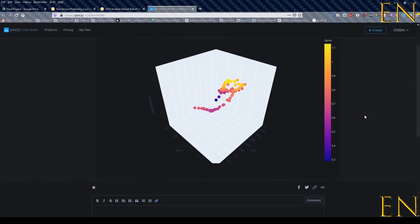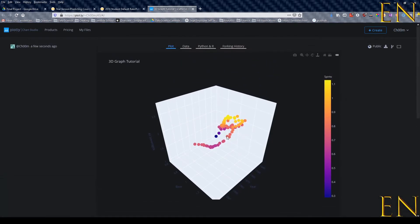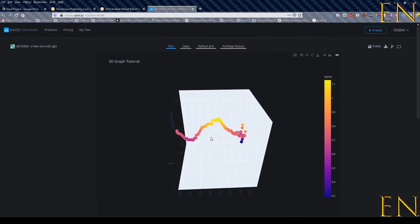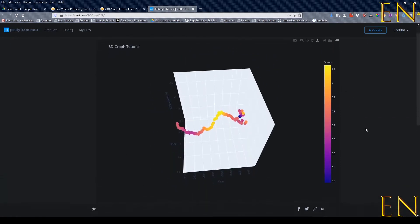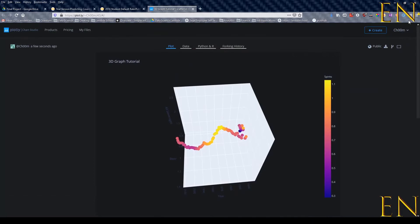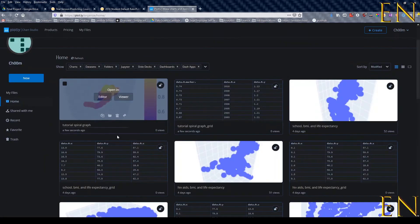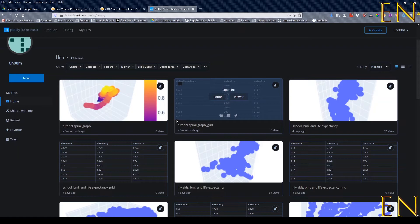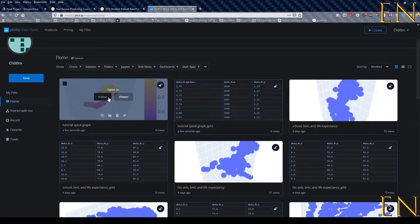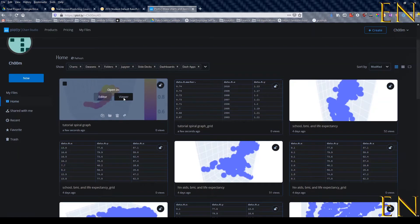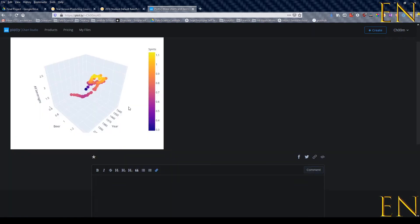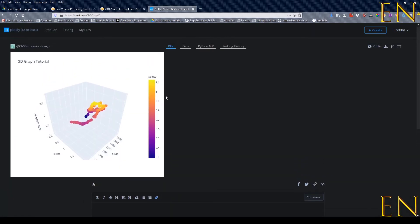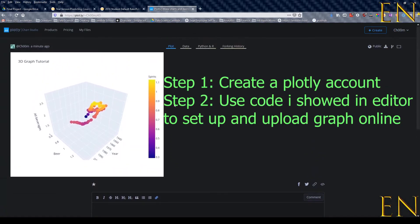Here it is right here. If I go to My Files, this is the graph that I just imported online, and I can go to the viewer and view the graph.